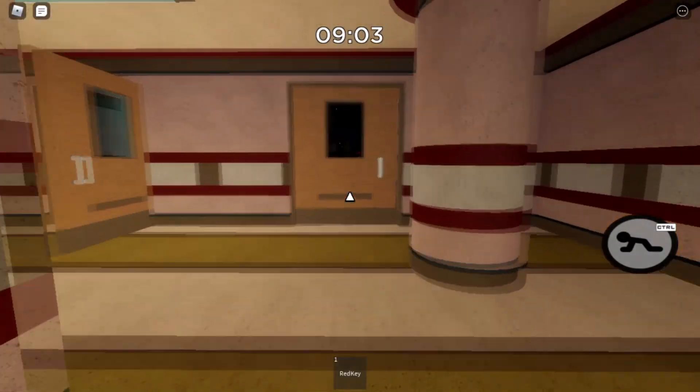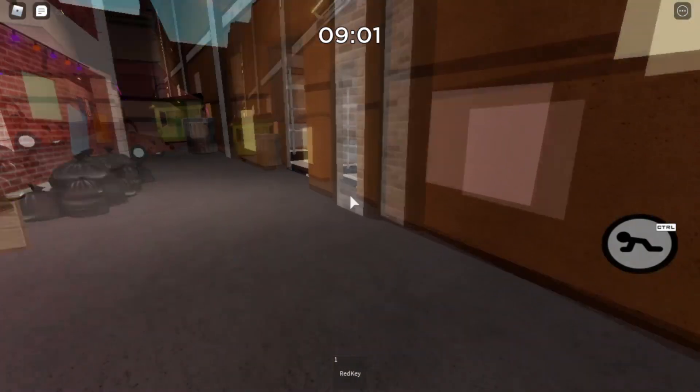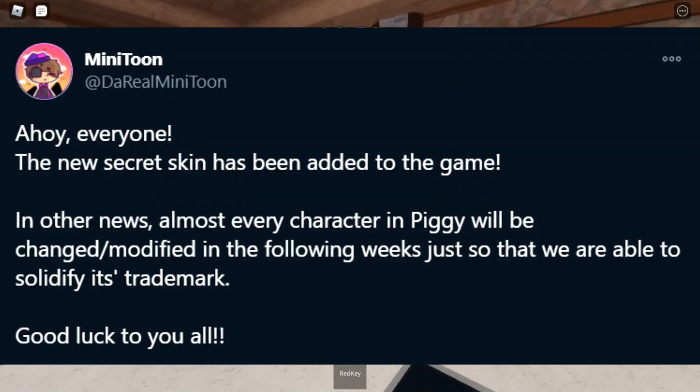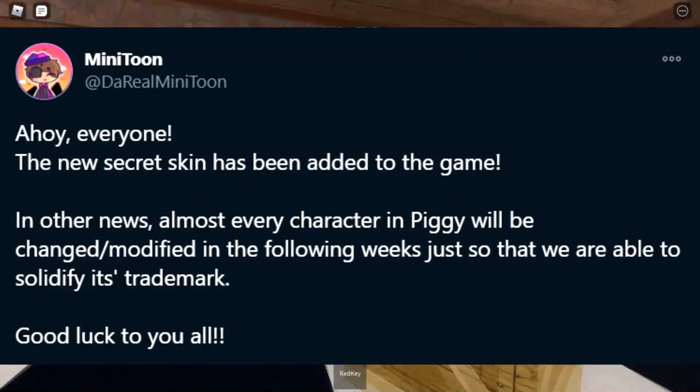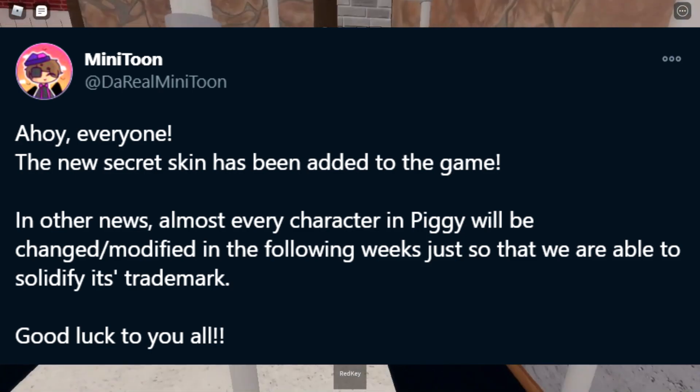About two weeks ago, Minitoon tweeted out saying, in other news, almost every character in Piggy will be changed or modified in the following weeks just so that we are able to solidify a trademark.